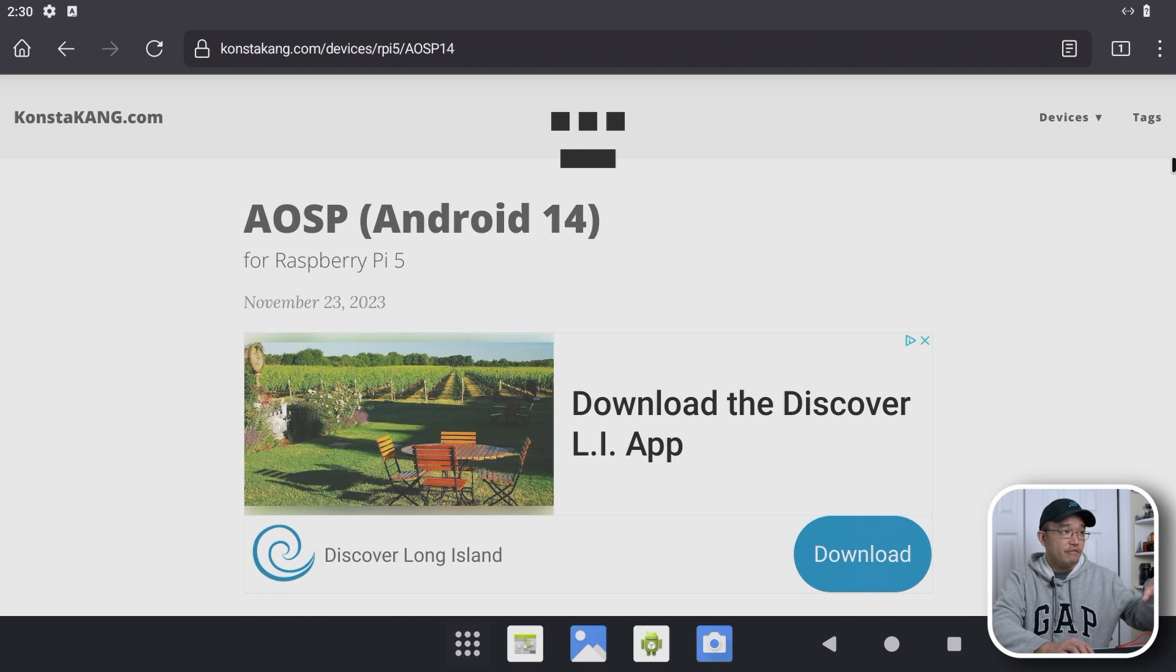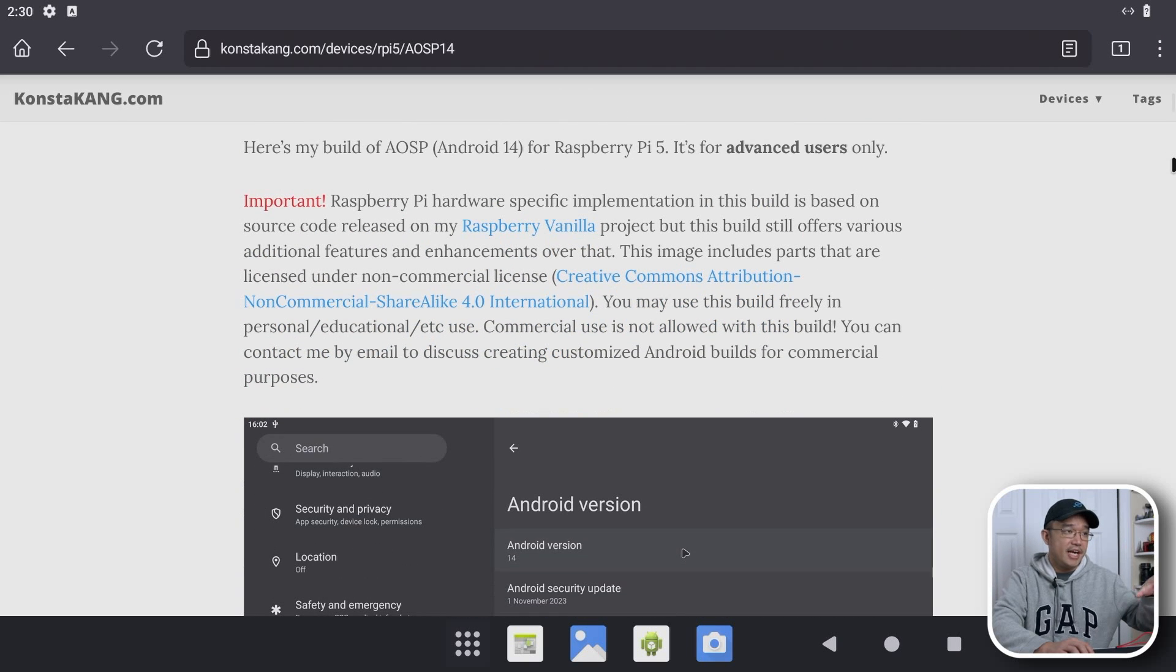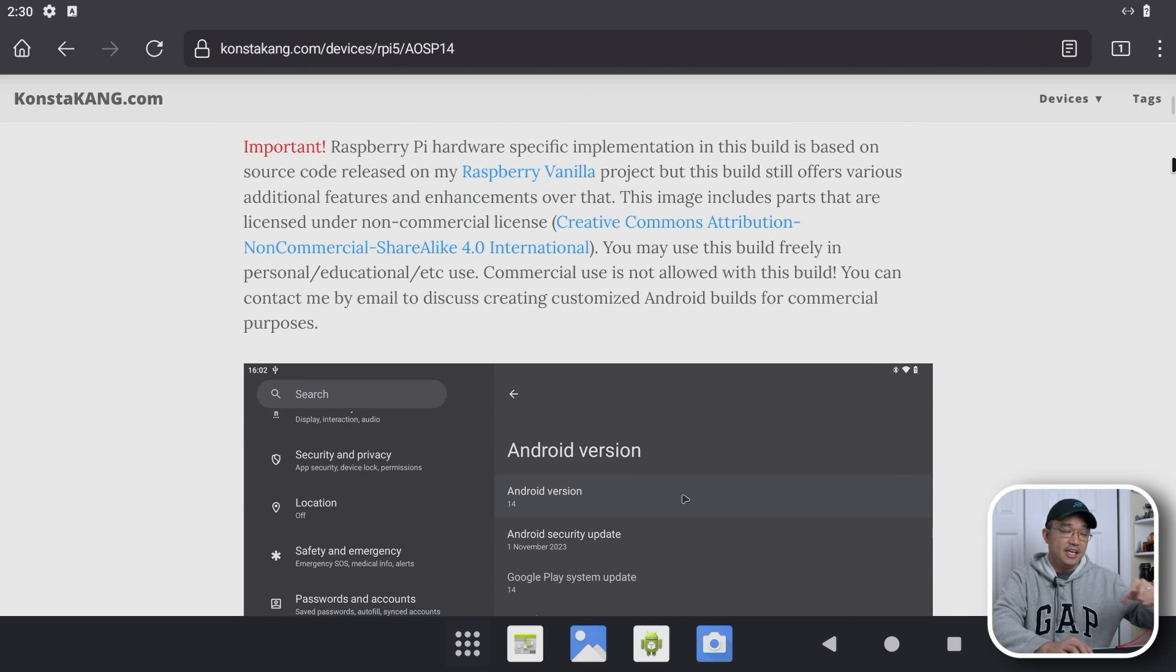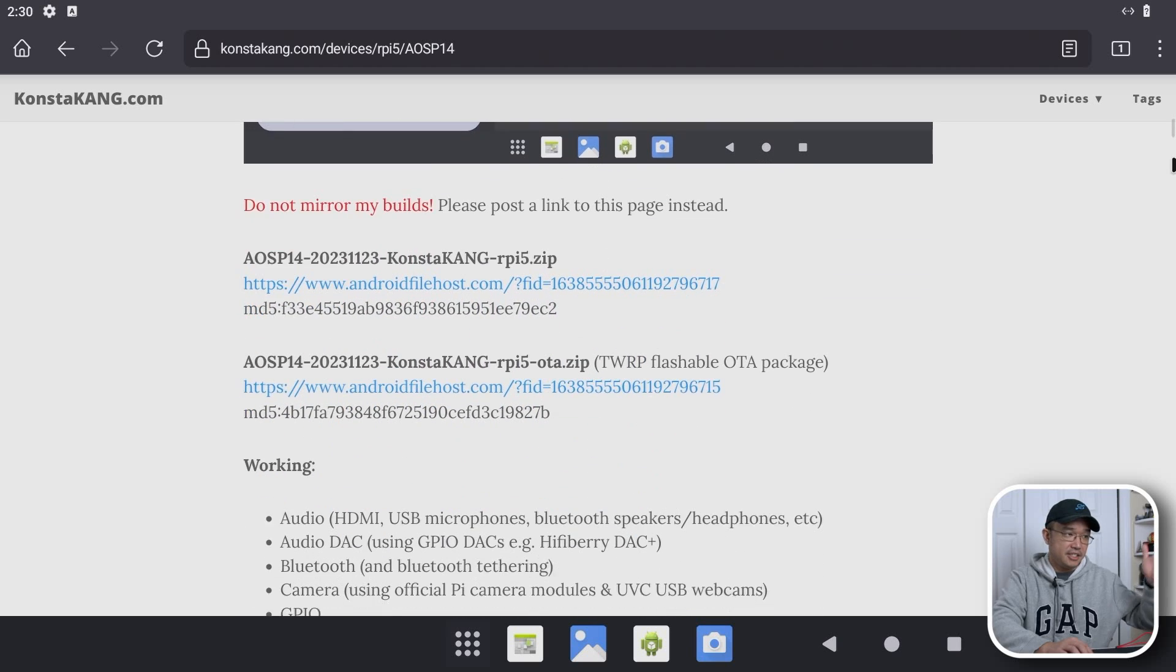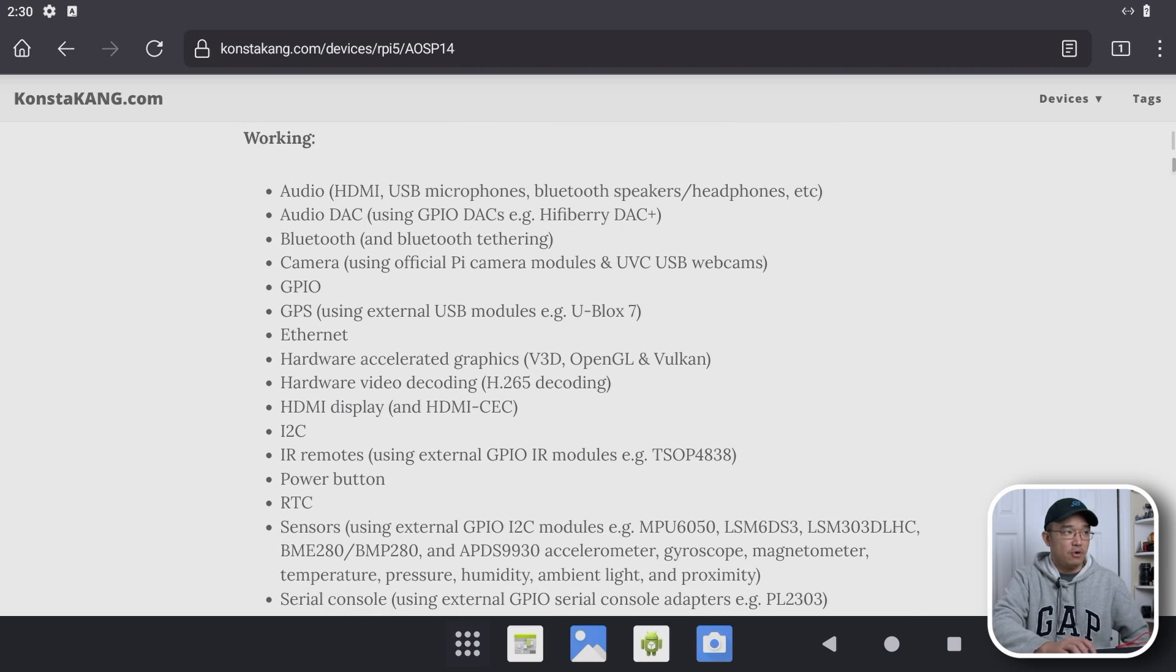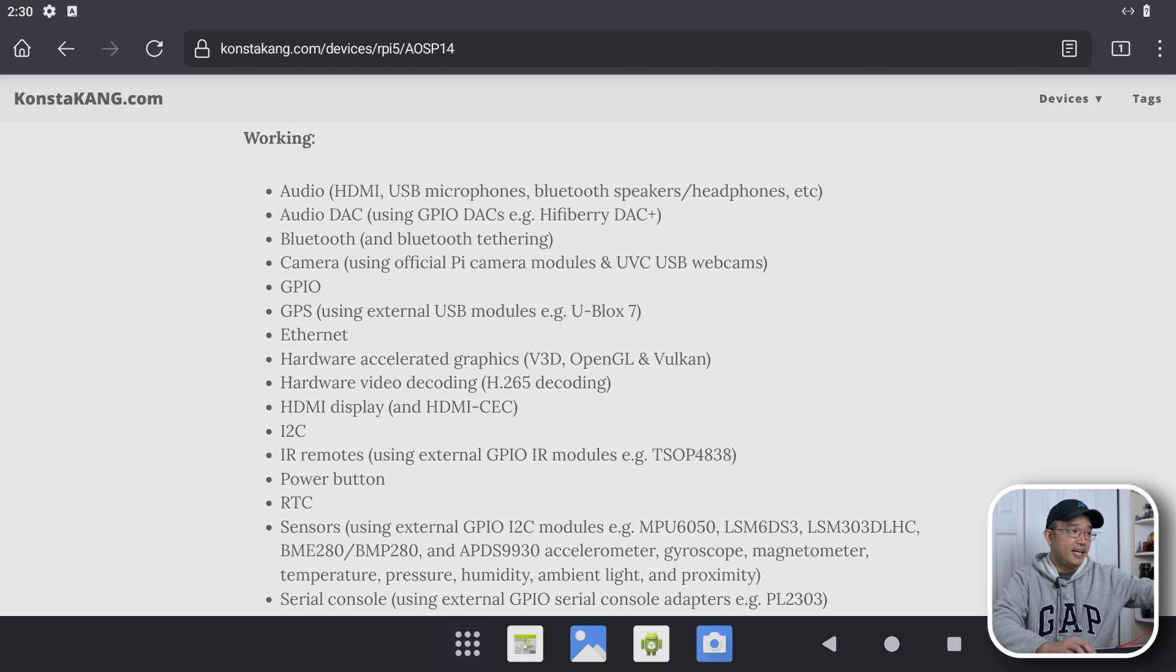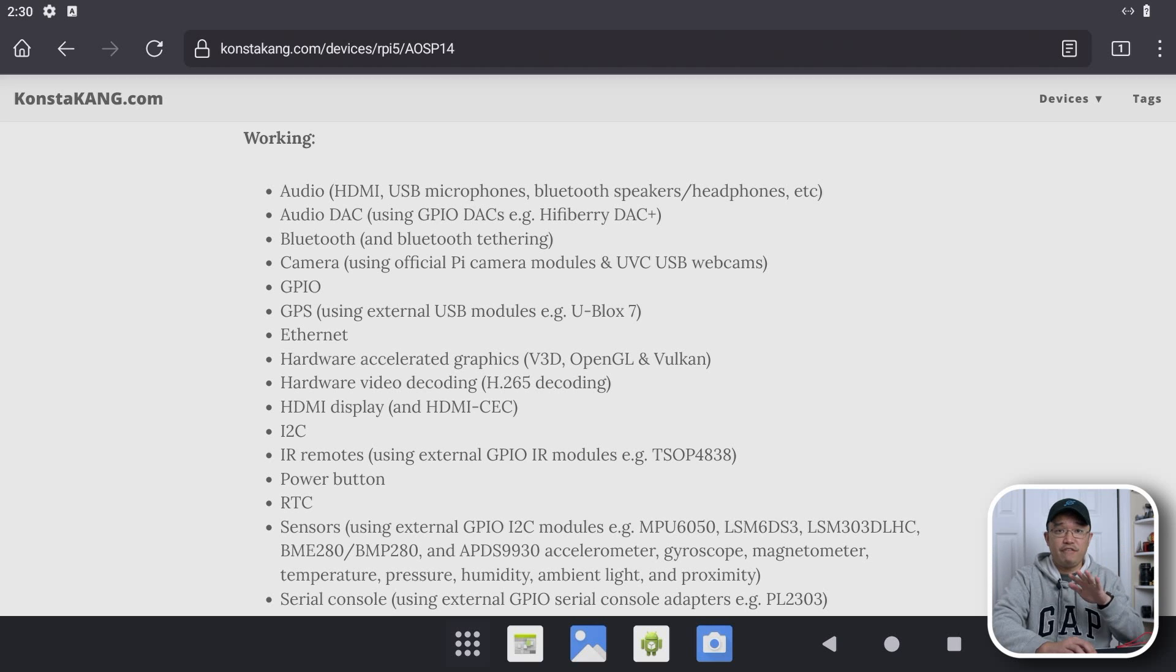So this is all the information they have on Android 14 for the Raspberry Pi 5, where you get it, where you download it. They even have installing steps and the links and everything that you need. But this is what I'm more interested in, which is working. So everything is working compared to the previous version where we didn't even have Wi-Fi fully working, but that's all fixed.